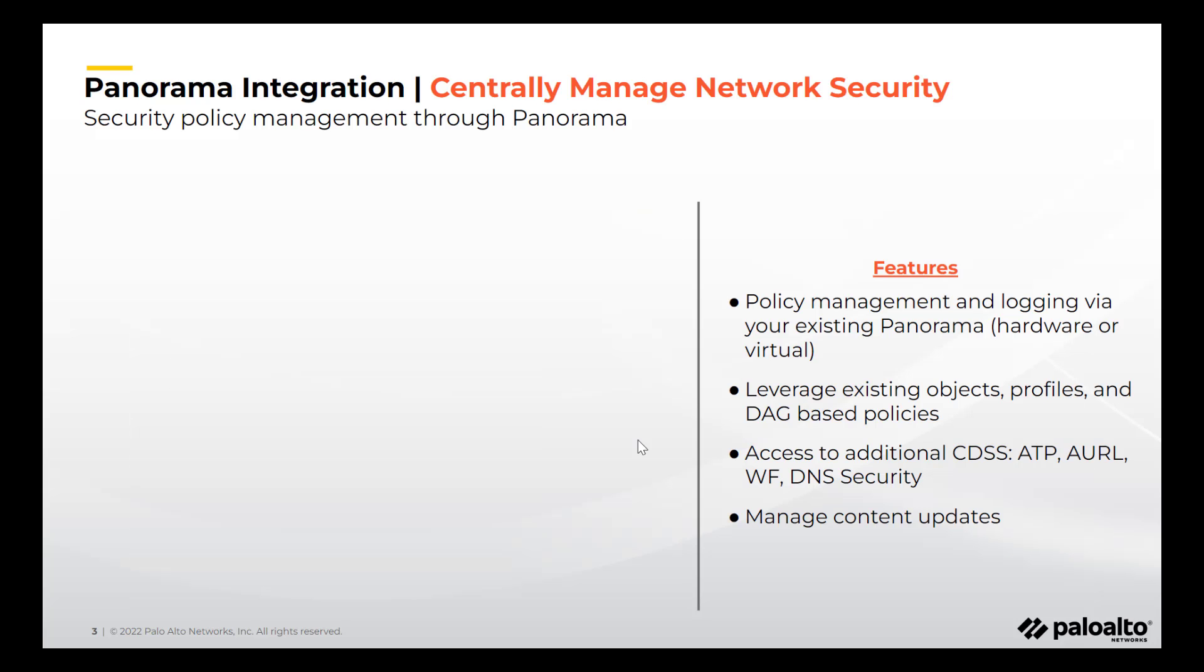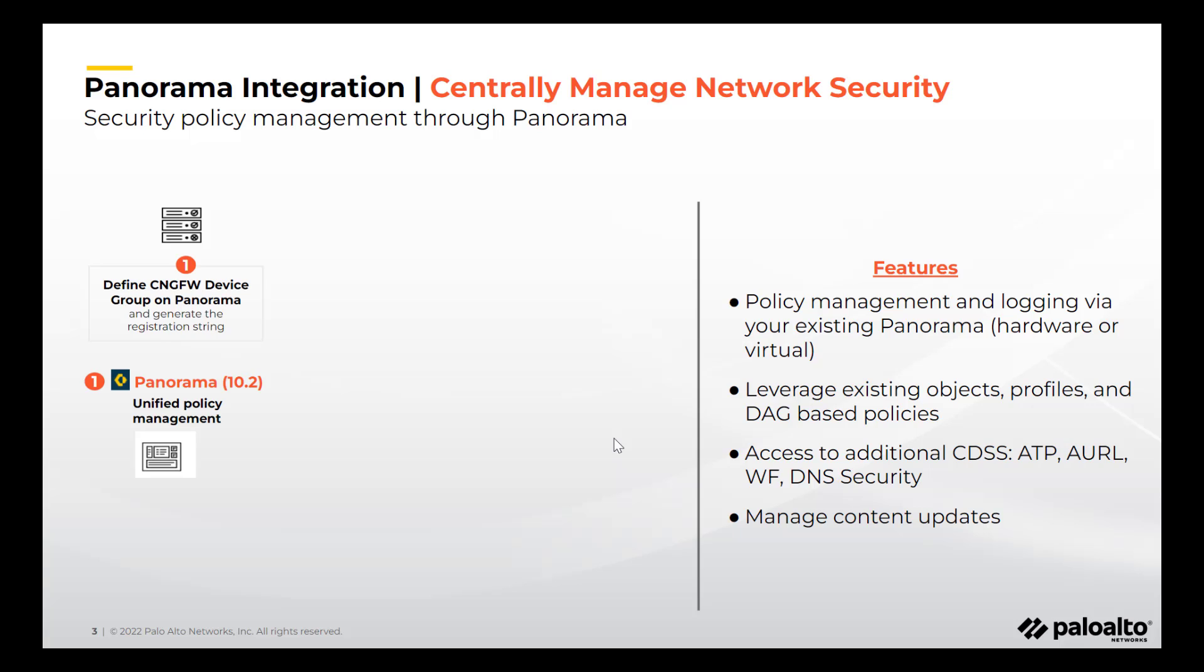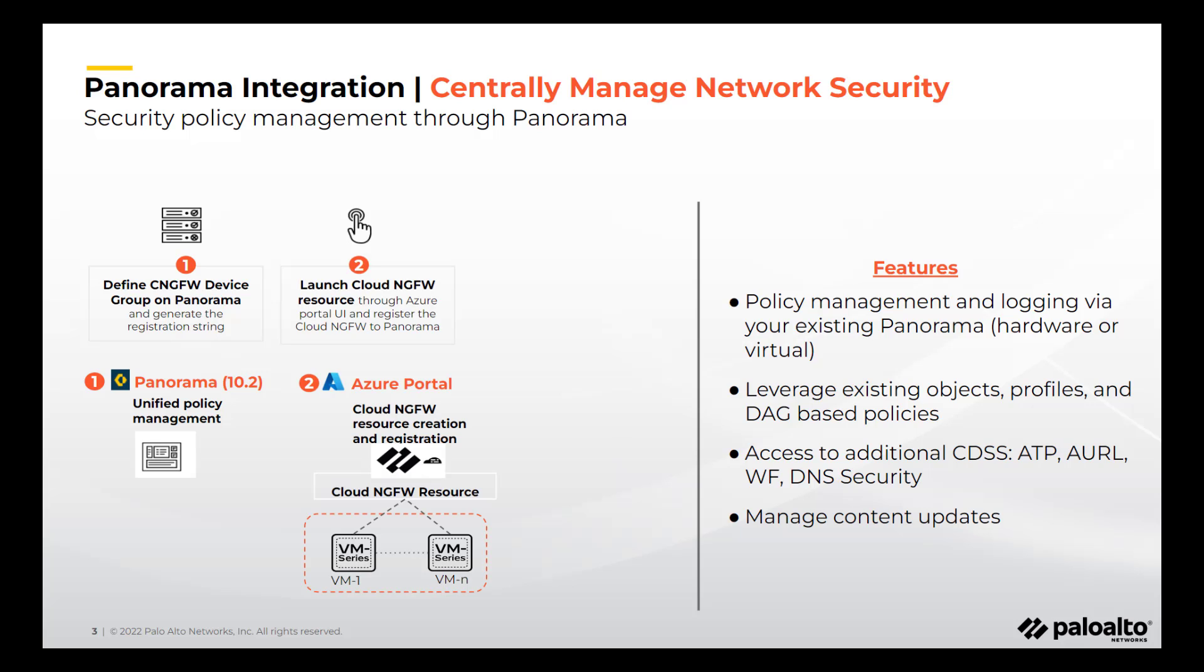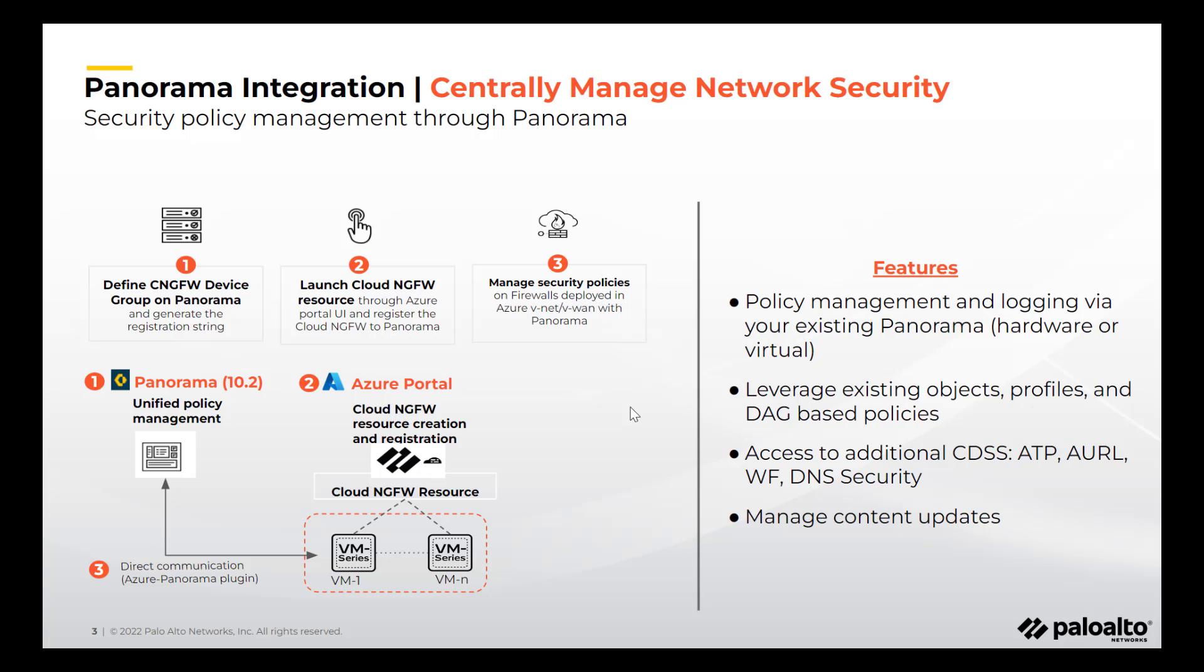Cloud NGFW integration with Panorama is pretty simple. Define Cloud NGFW device group on Panorama and generate registration string. Register Cloud NGFW to Panorama using the string generated. Now you can manage Cloud NGFW security policies, profiles and objects using Panorama. Let's see the integration workflow in action.